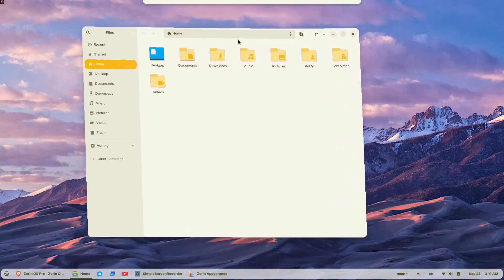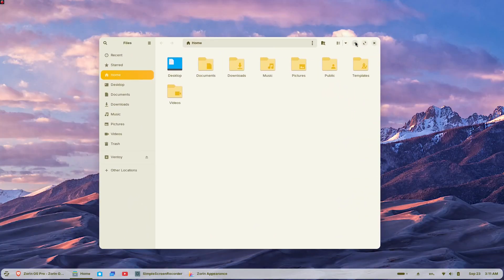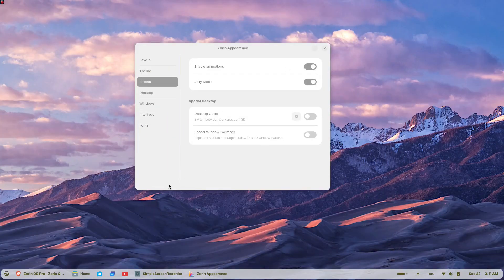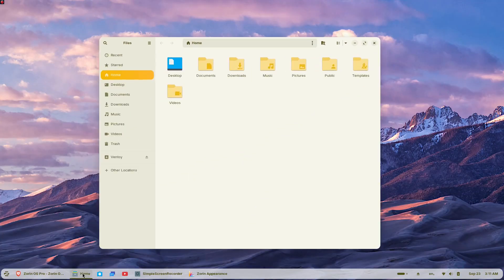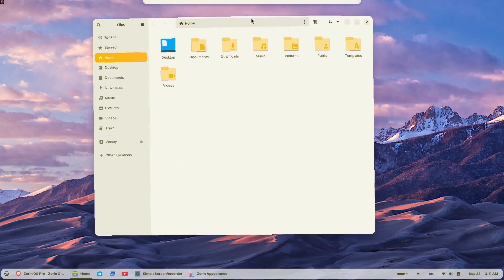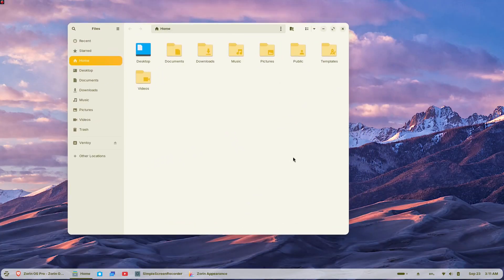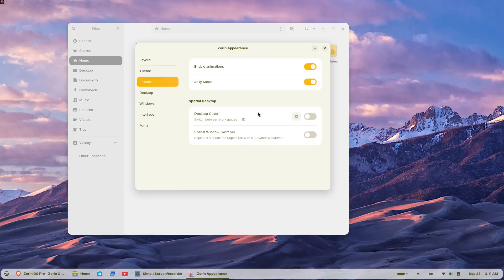This isn't just another Linux distribution, it's specifically designed to be the perfect replacement for Windows, offering a familiar experience while unlocking the full potential of your existing hardware.